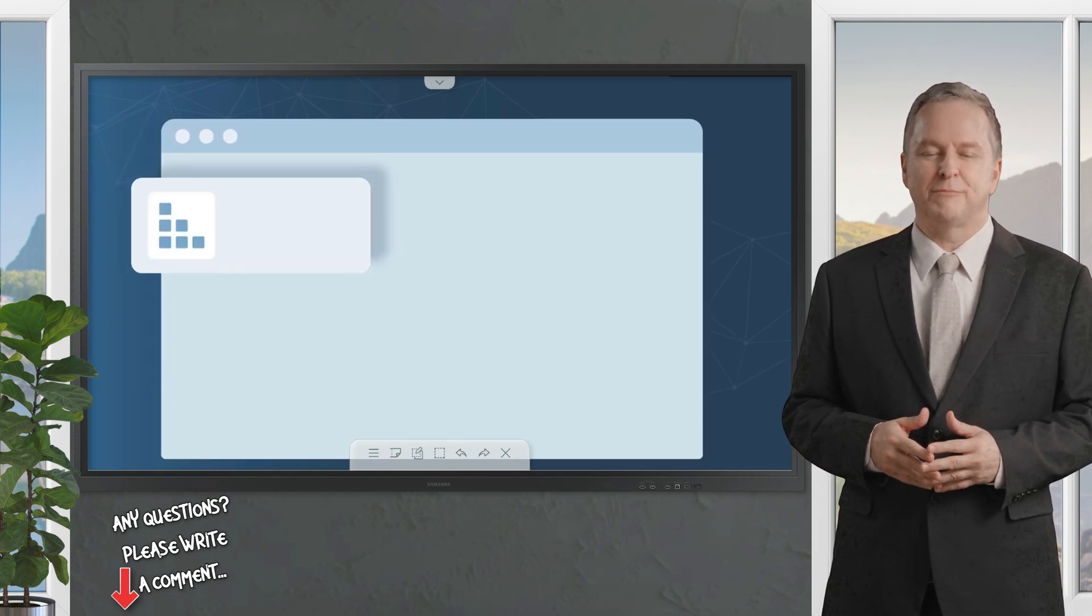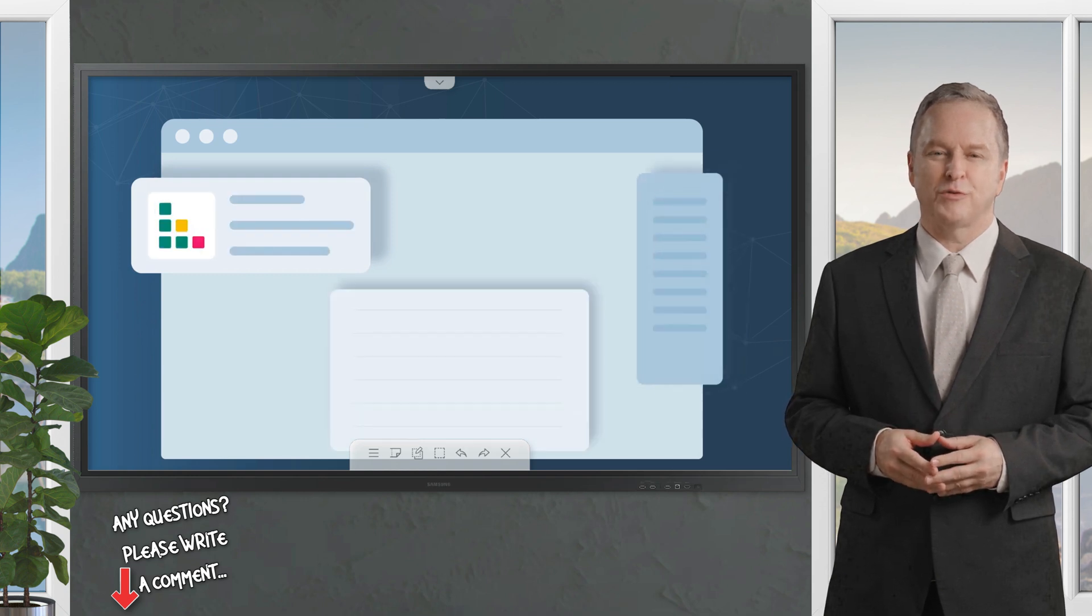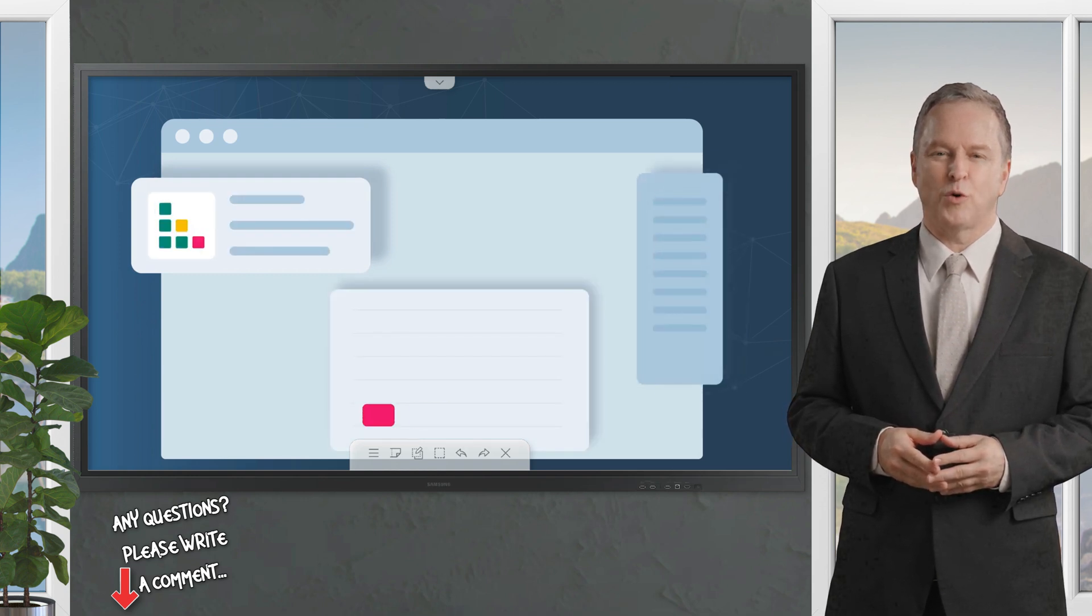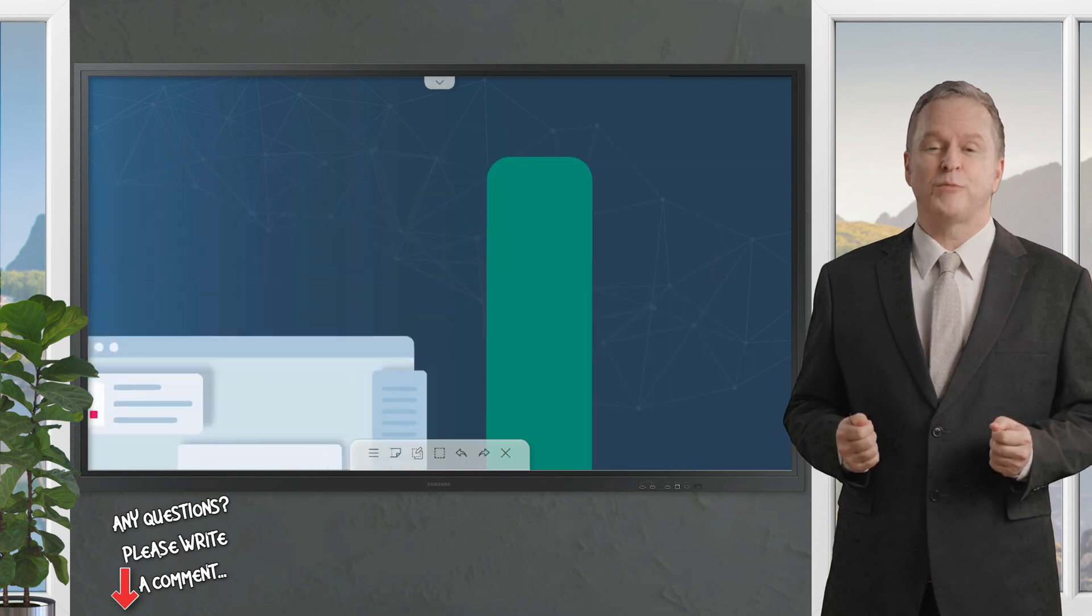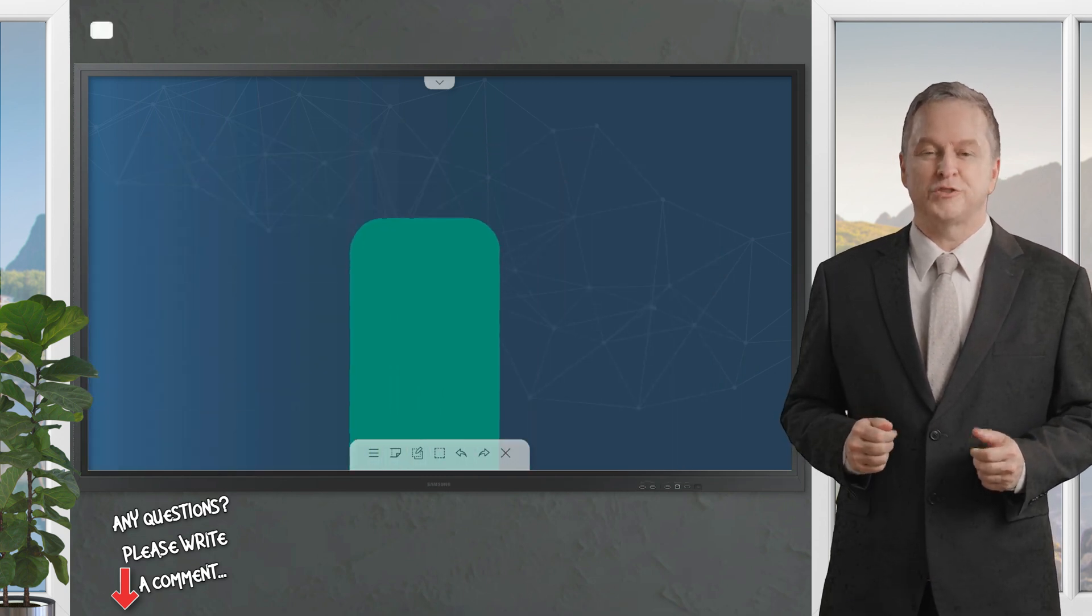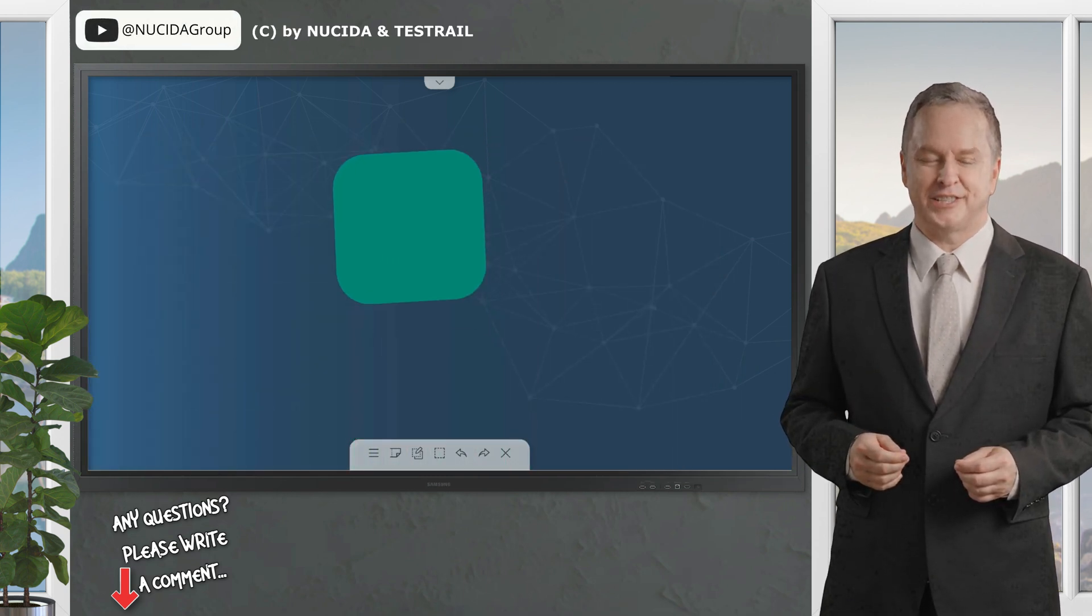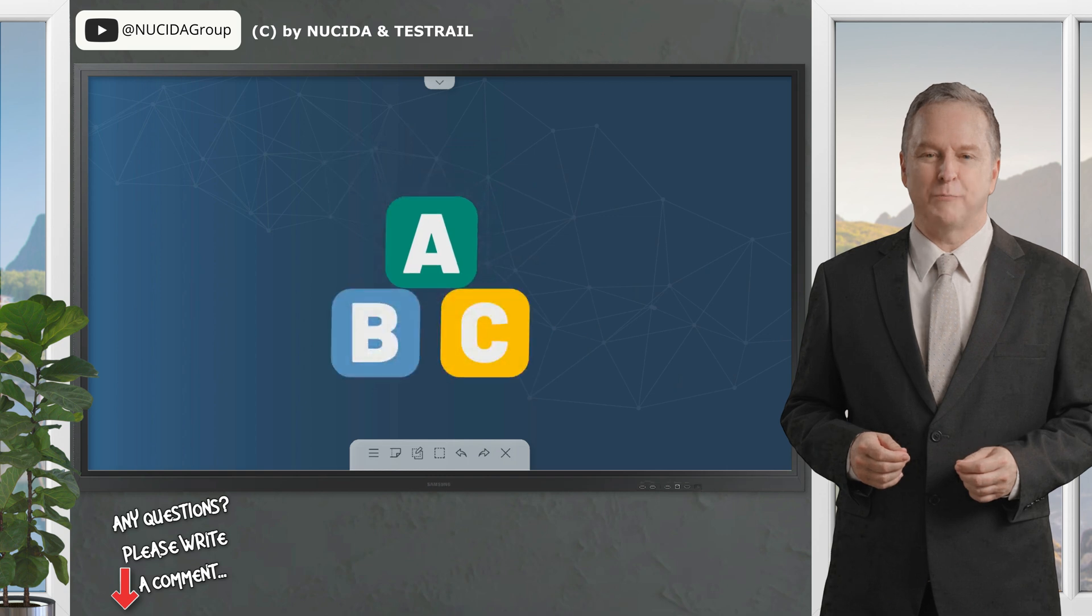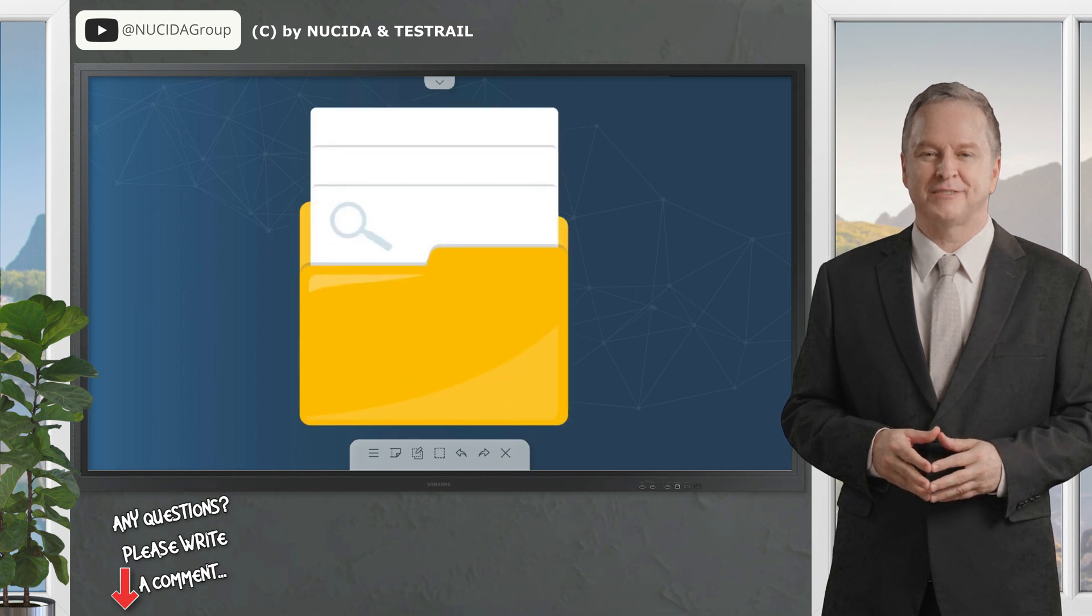TestRail is used to organize and manage testing efforts more efficiently. By choosing TestRail, you unlock a key ingredient that will help you prepare your recipe for success.